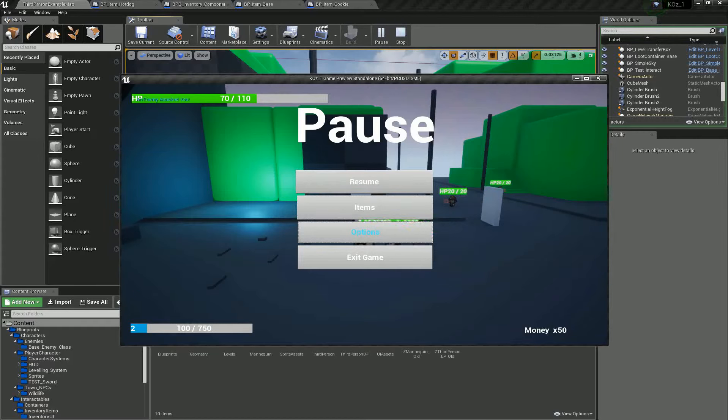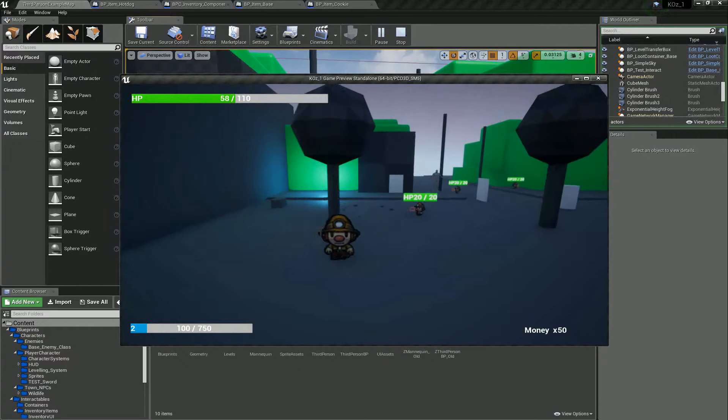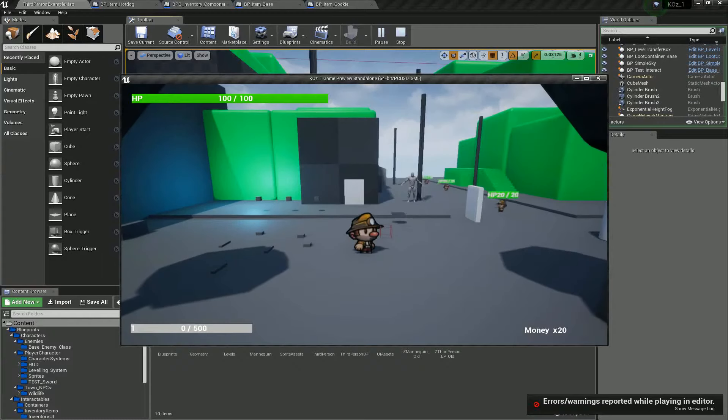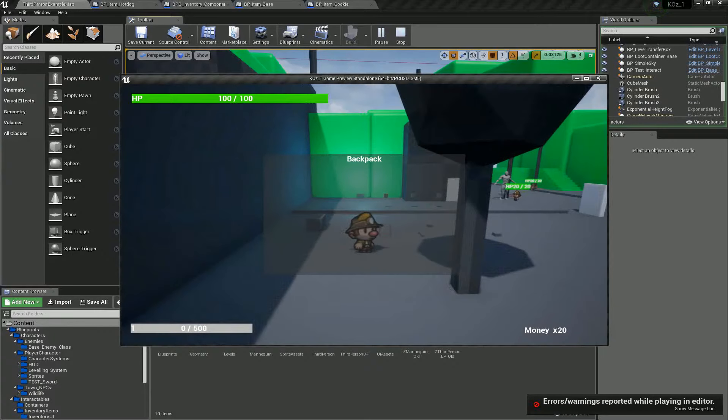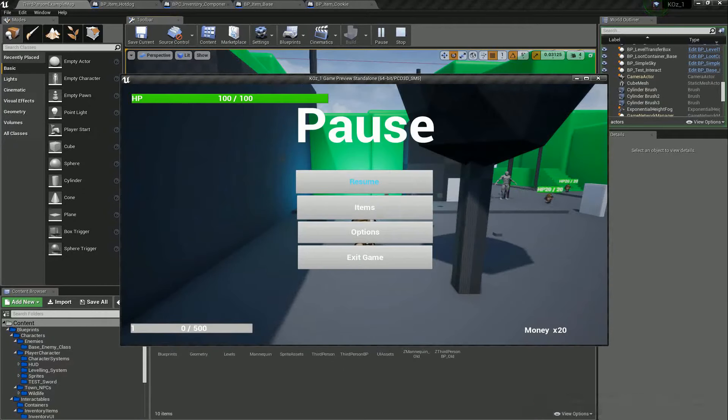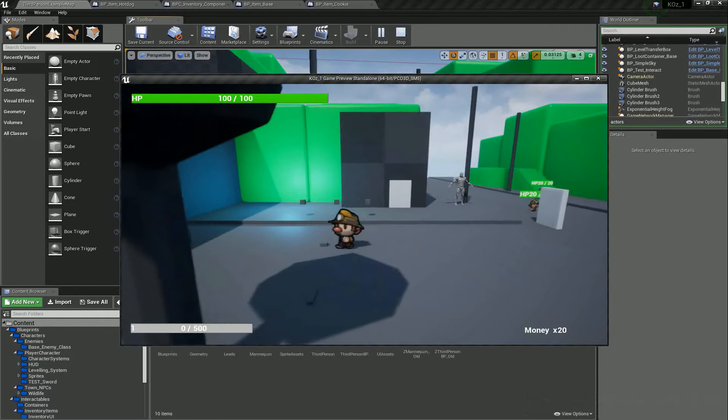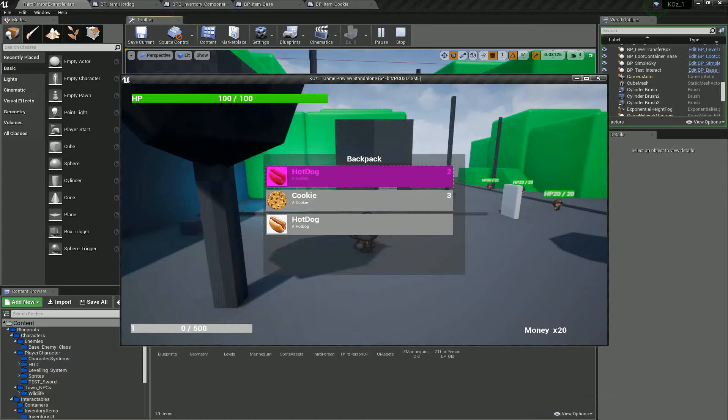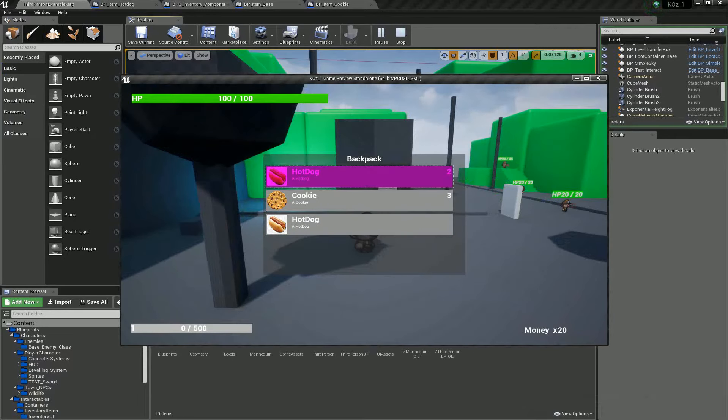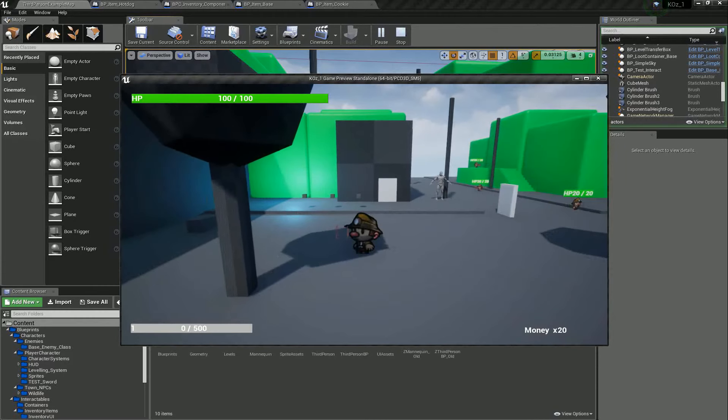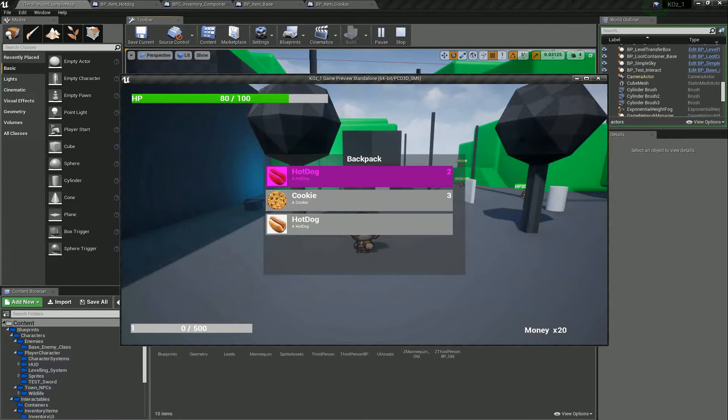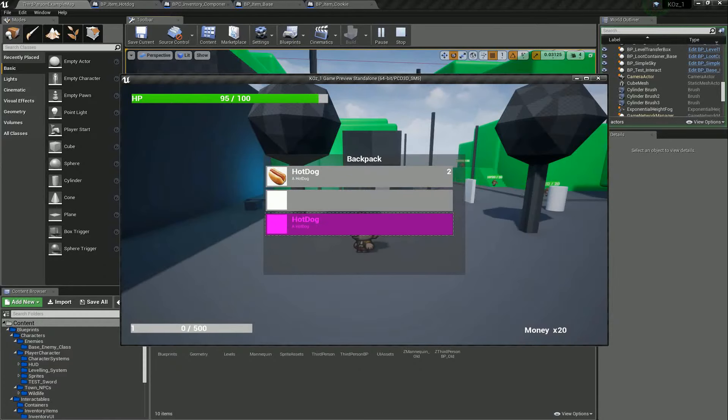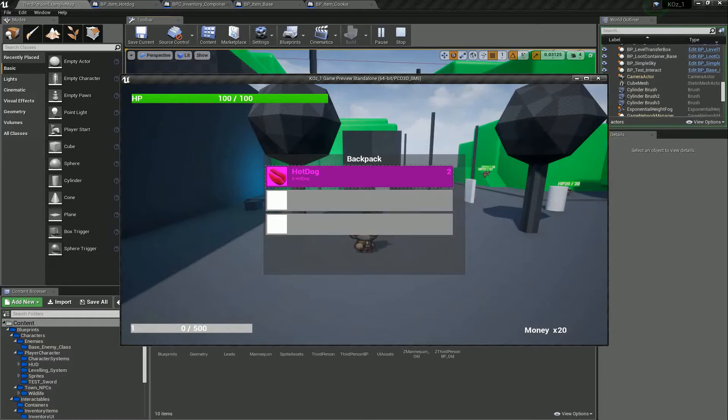So yeah, we've got a pause menu. We've got items and we can check our inventory. We've got a backpack here. We can pick up items and these go into our backpack. Again, this will be styled so much better than it is at the minute. If we lose health, we can consume these items to regain our health.